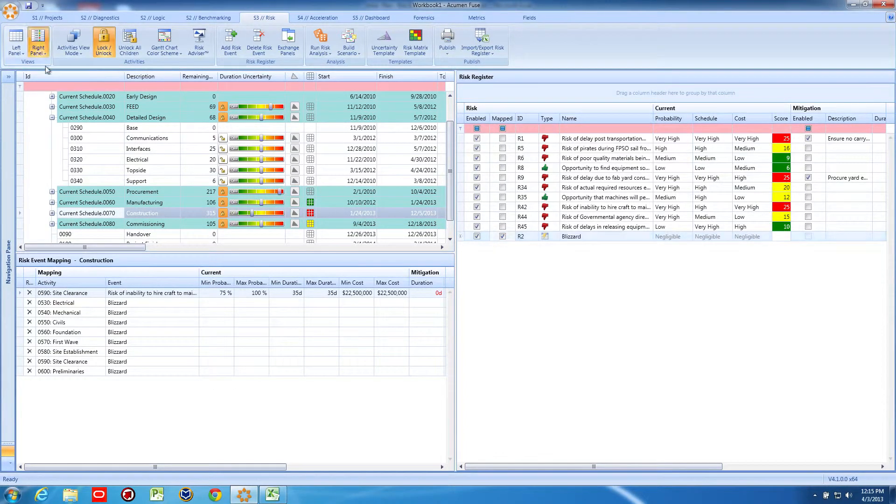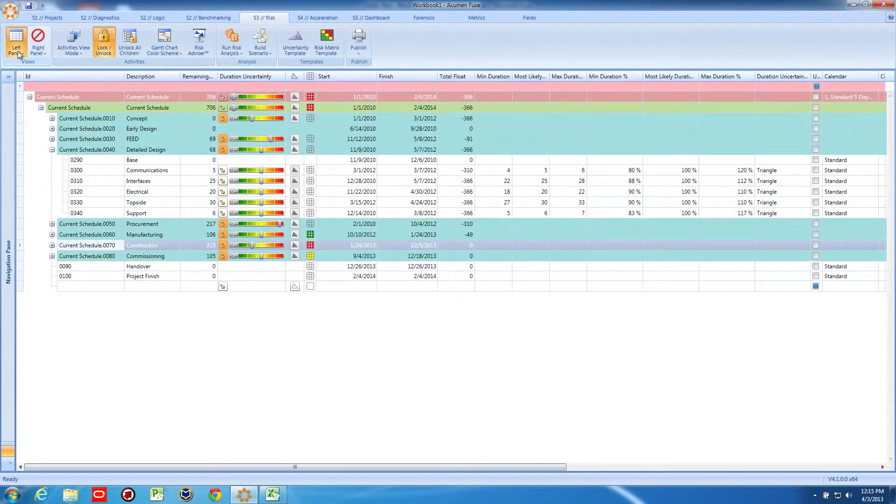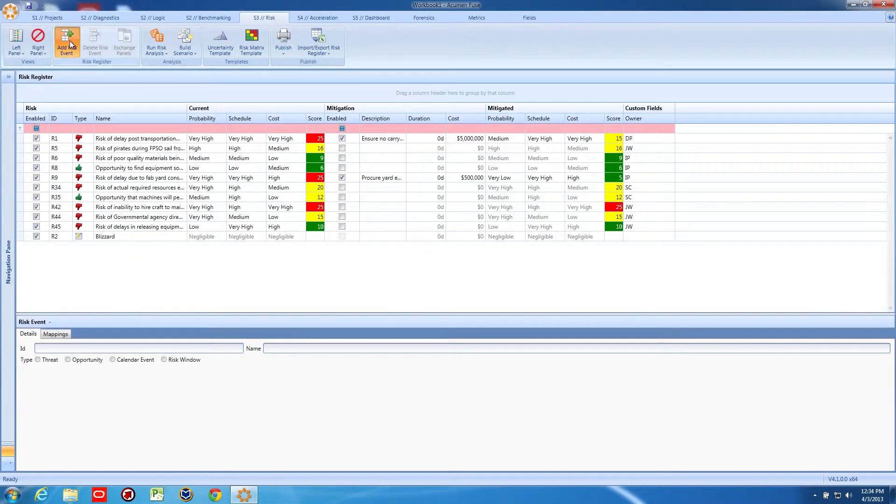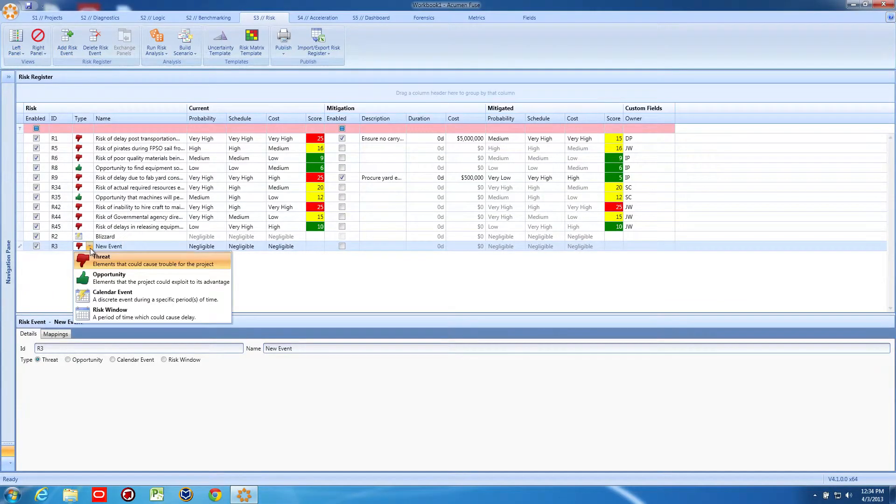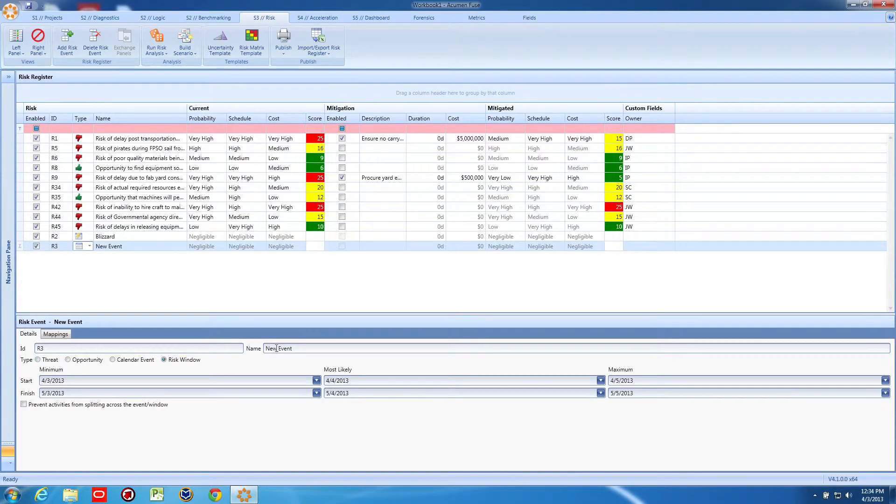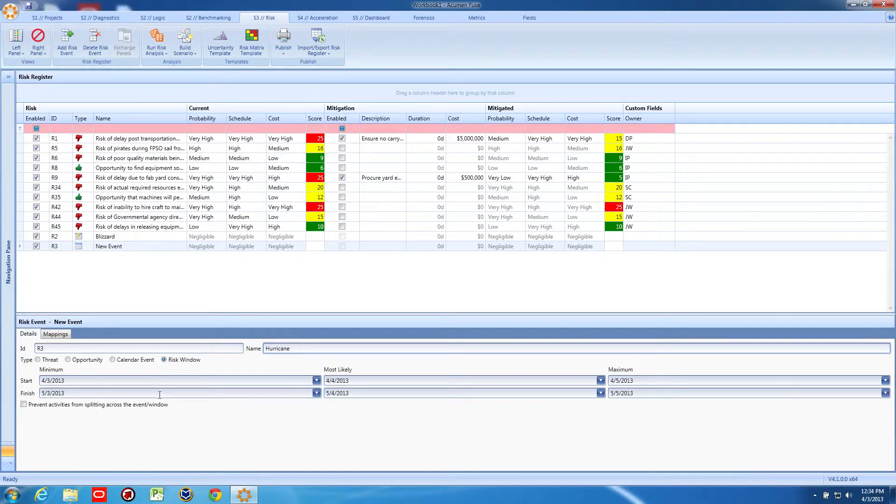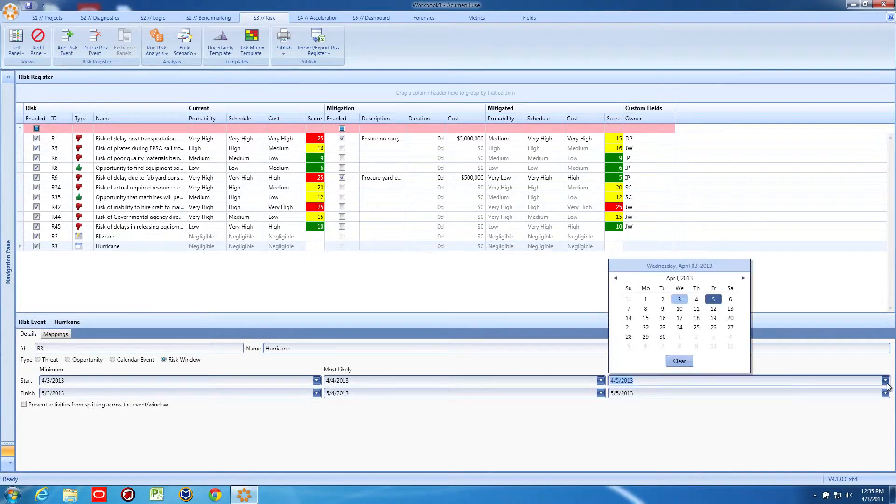Now, let's add a slightly different type of risk. This will be a risk window. Ours will be a hurricane. Here we have the ability to apply a three-point estimate of the event start and the event finish. For a highly variable event, we can spread the dates across a wide range, but for an event that we're more certain of, we can narrow the range of start dates and finish dates. Now, I'll enter some dates into the hurricane risk event.